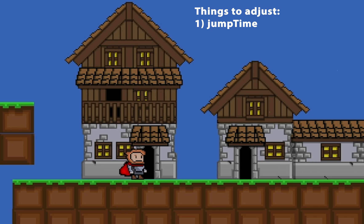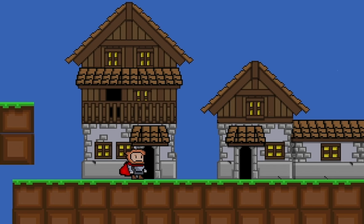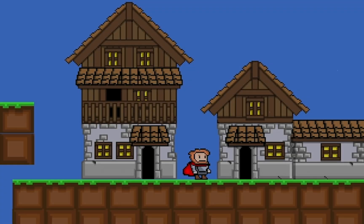To do this, you're going to want to play around with the amount of time you allow your guy to be in the air—your jumpTime—but you're also going to want to play with some things like your jumpForce and up in your rigid body, your gravity scale. Try to tweak these so that you get things just right. All right, go ahead and give this a try for yourself.